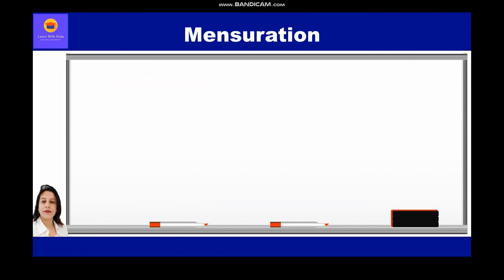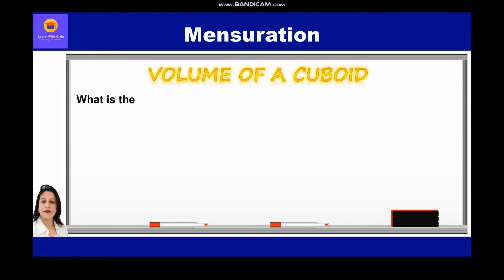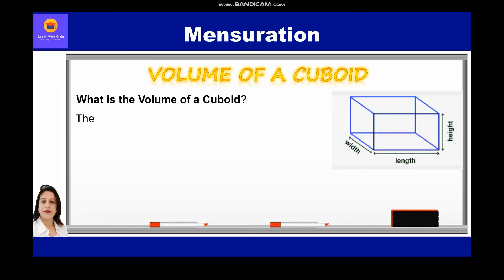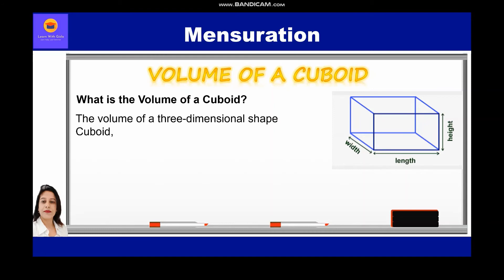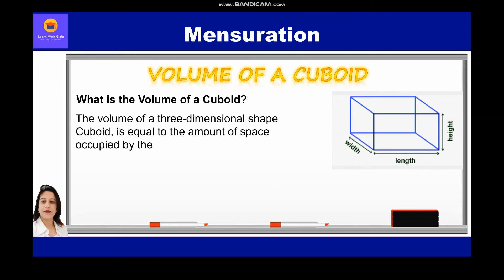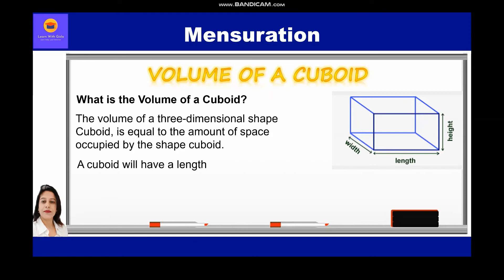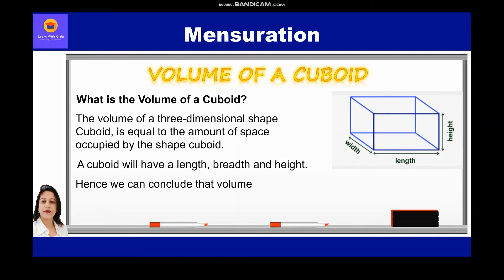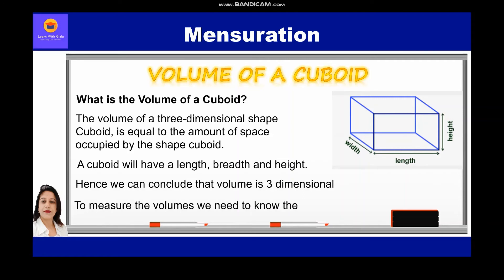Now let's study about volume of a cuboid. The volume of a three-dimensional shape — cuboid — is equal to the amount of space occupied by the cuboid. A cuboid has length, breadth, and height. Hence we can conclude that volume is three-dimensional; to measure the volume, we need to know the measure of three sides.